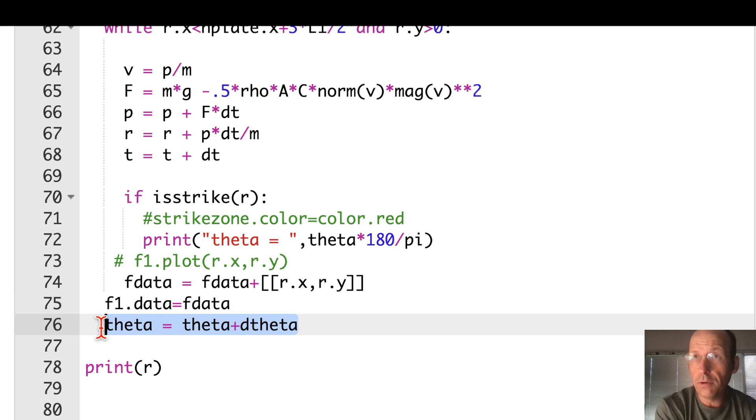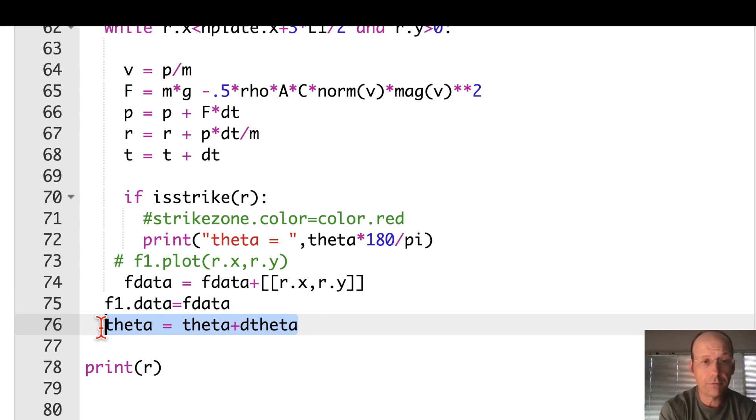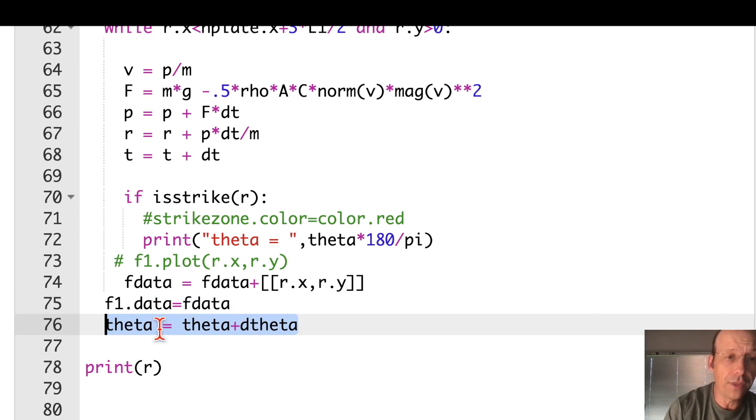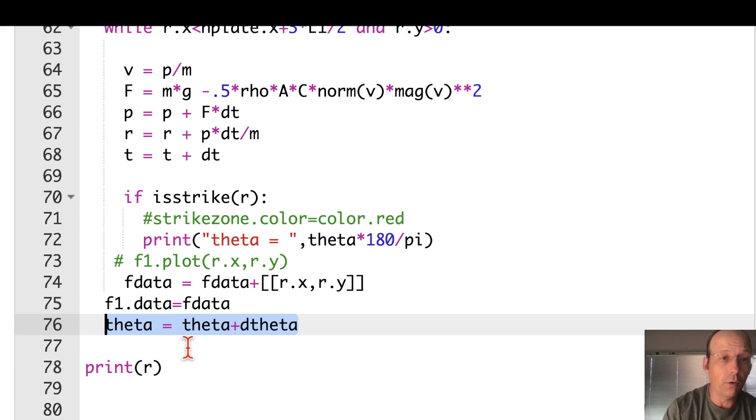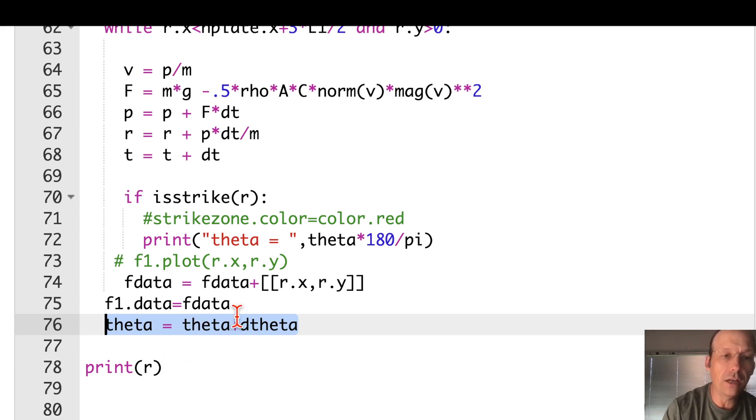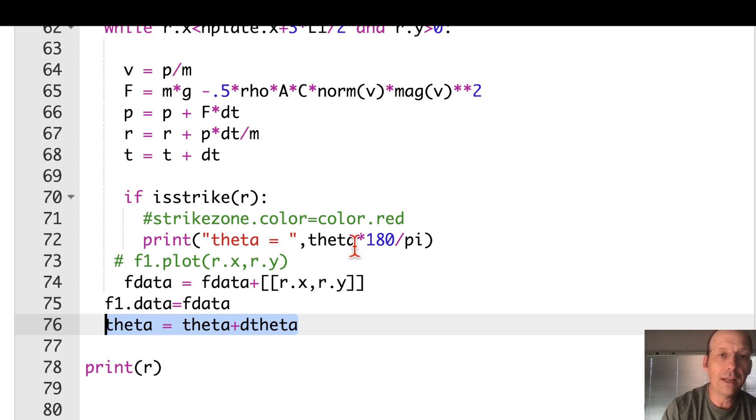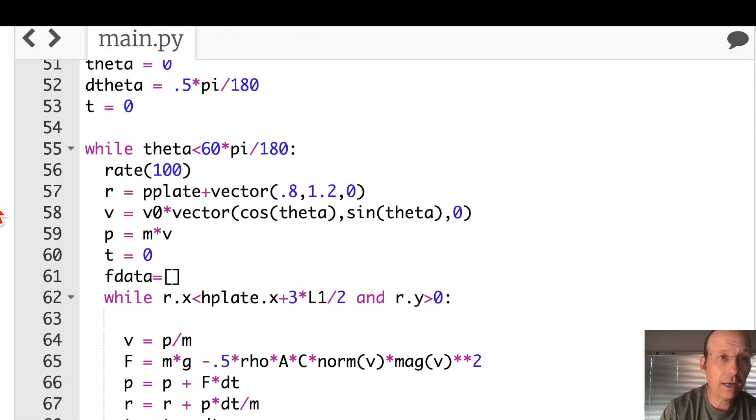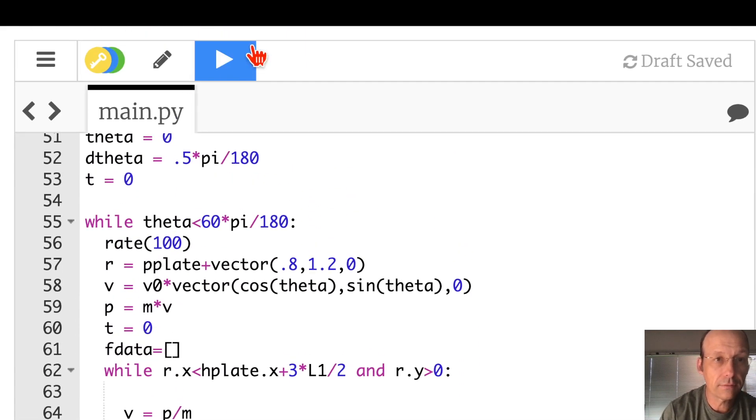I will give you the code down below, just so you know. There's two programs. And then it prints out the angle theta right there. It updates theta. It prints out theta if it's a strike. Okay, let's run this.